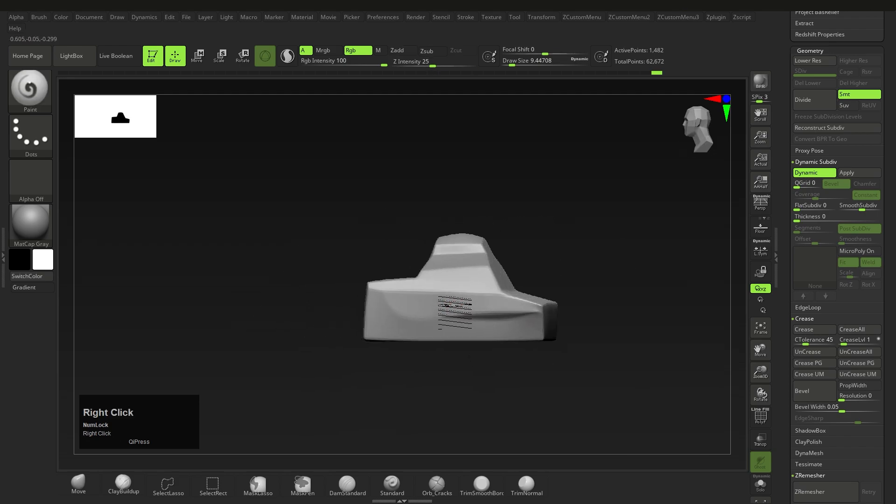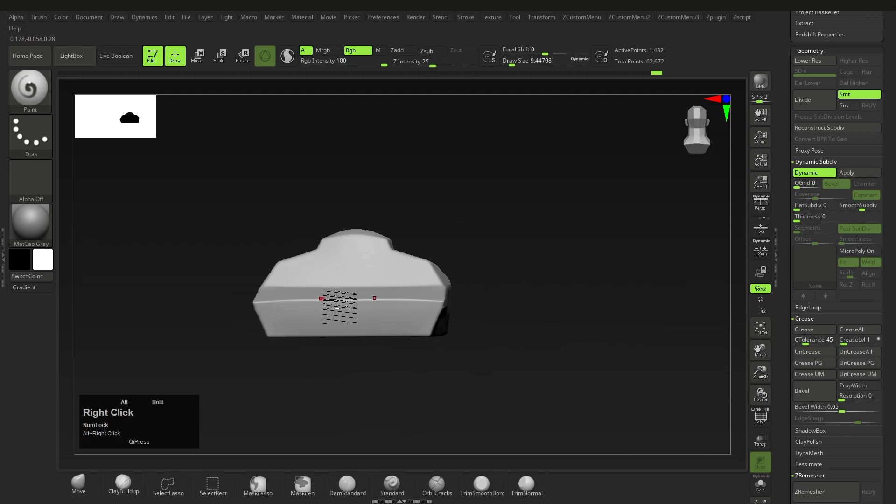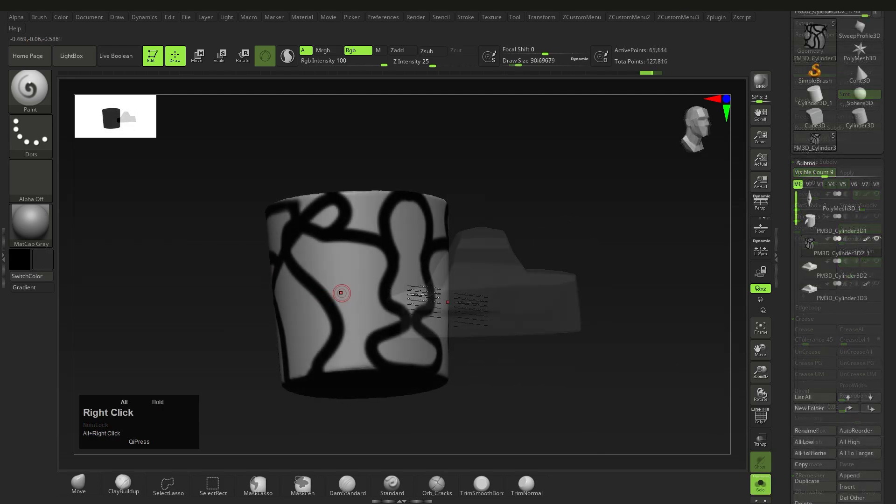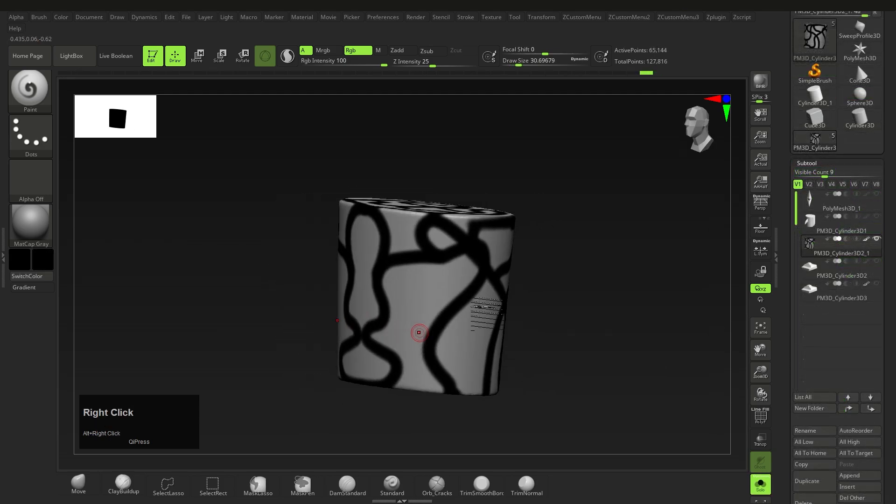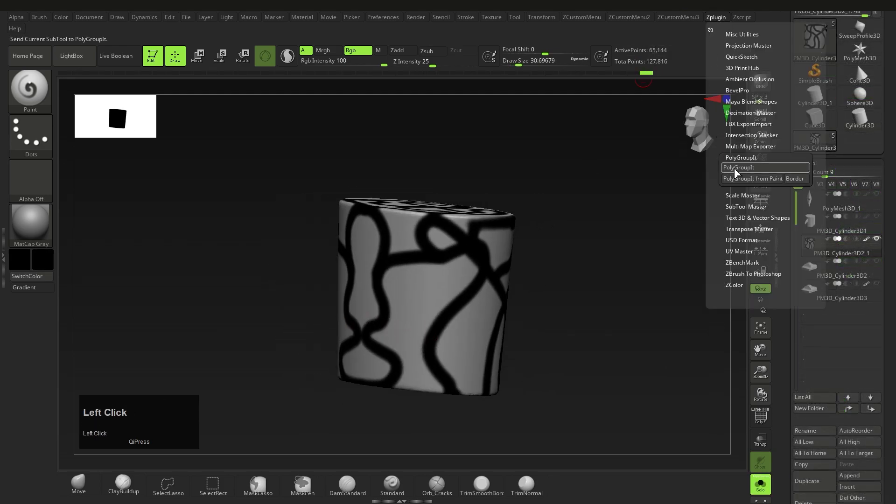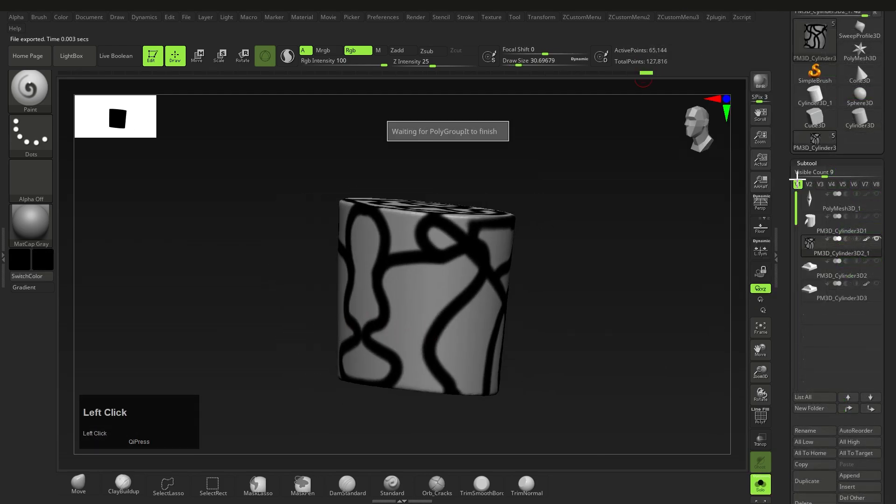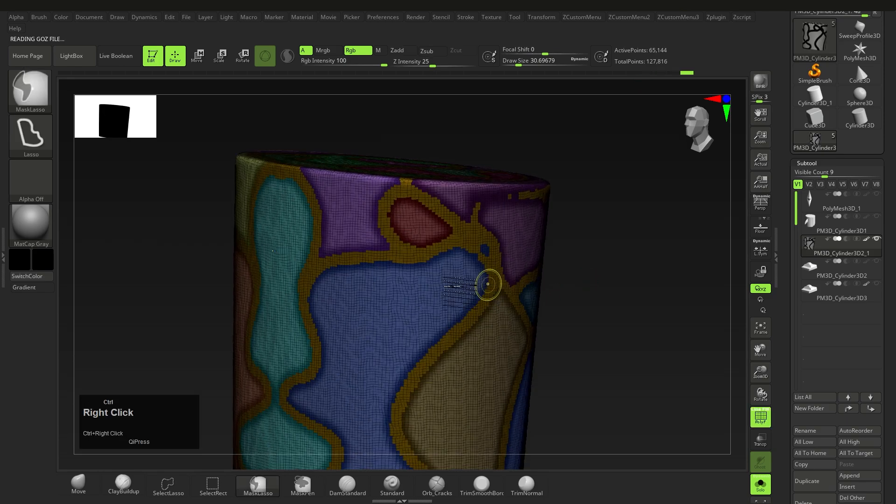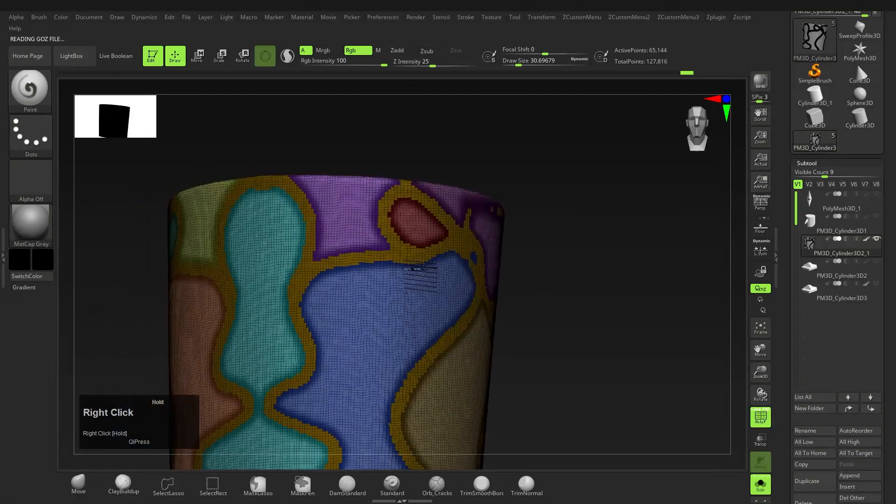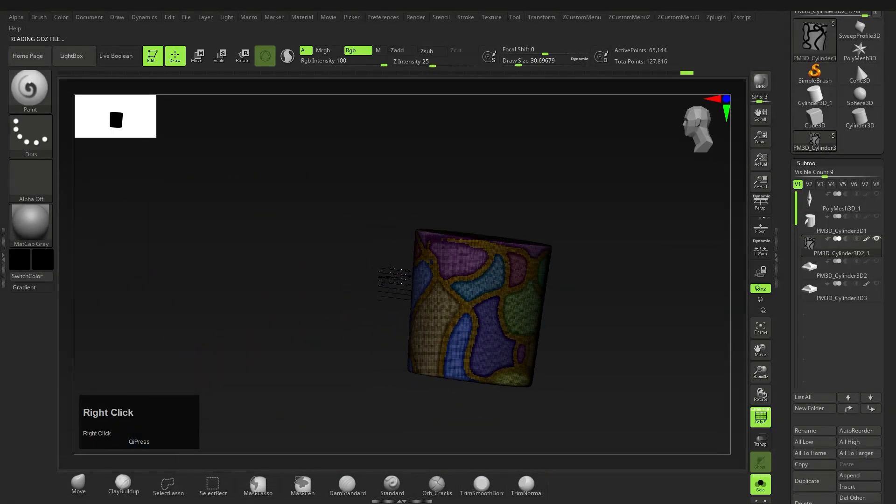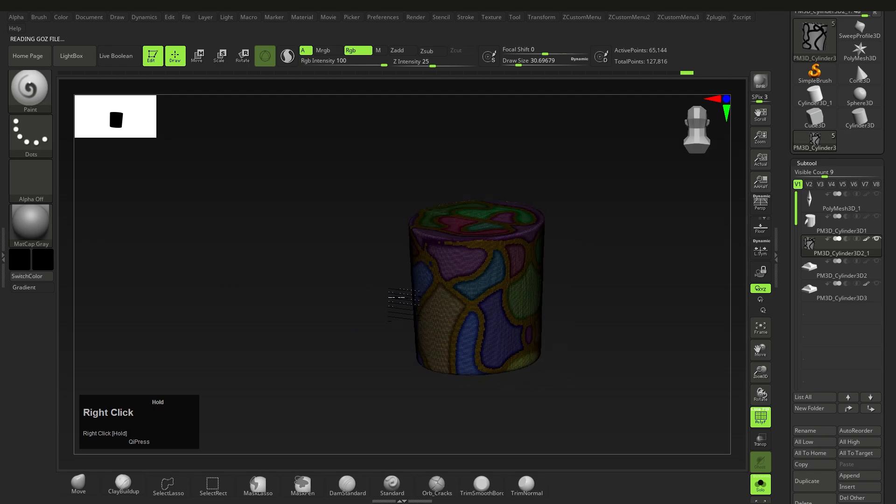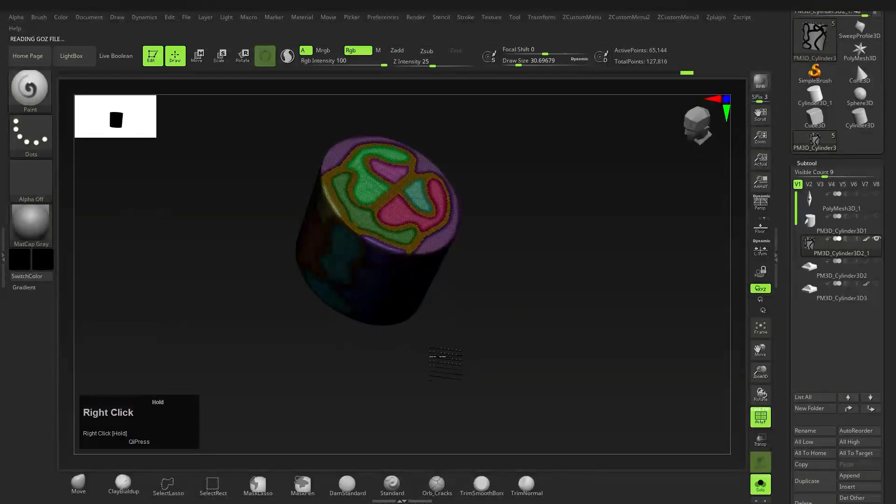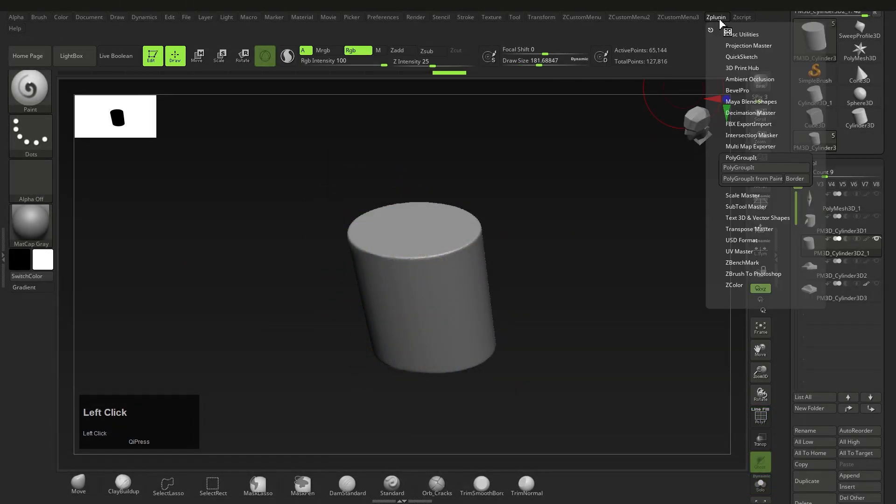First of which is the Border function. Now all this does is it creates a polygroup from the actual lines you draw using poly paint, that's it. Now that's obviously super cool for anyone that needs a complex design on a complex form.